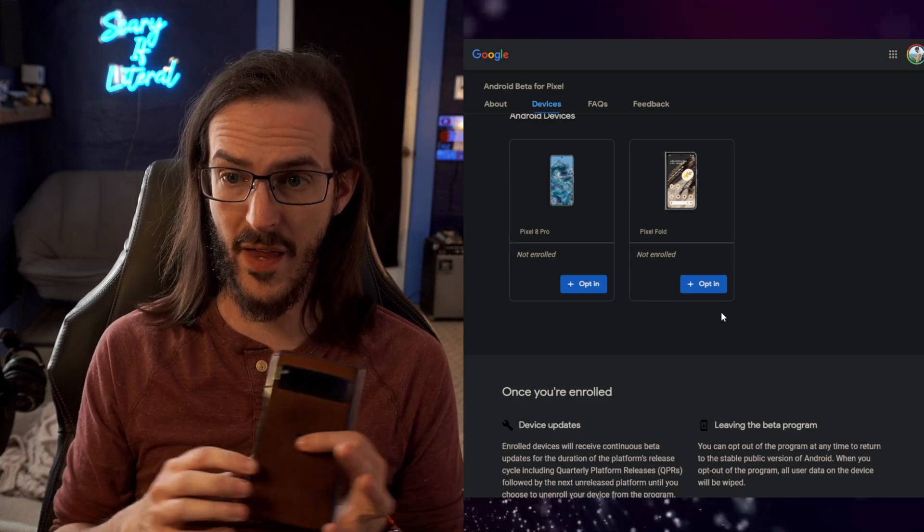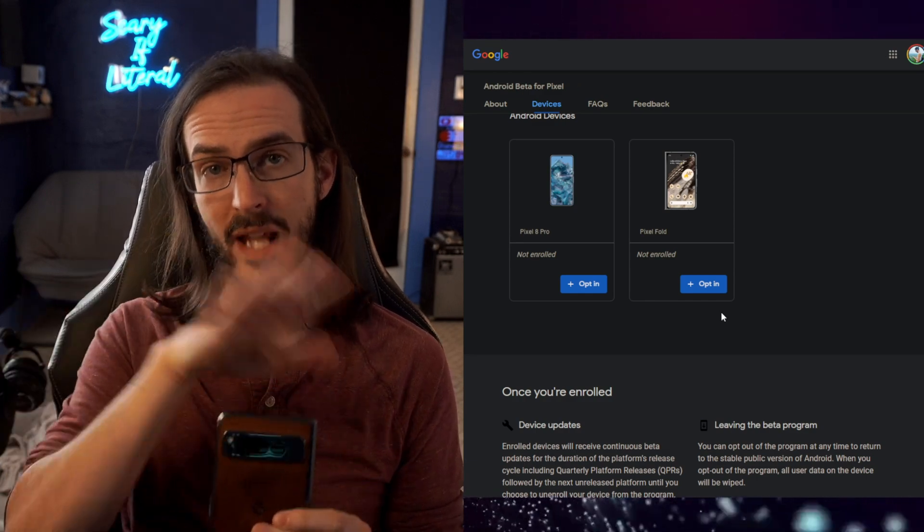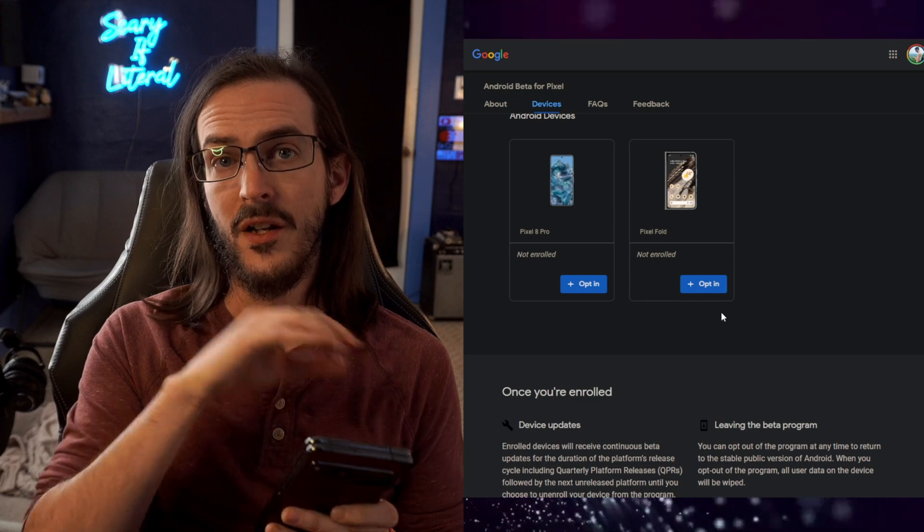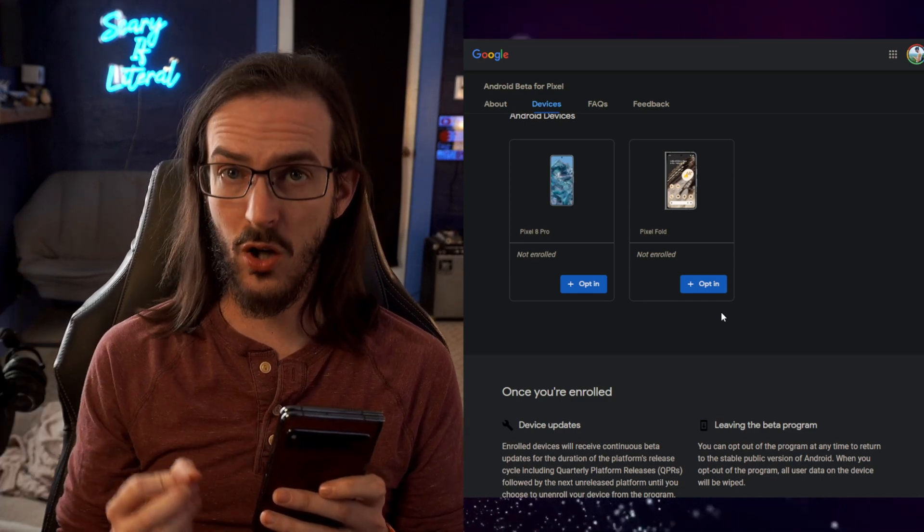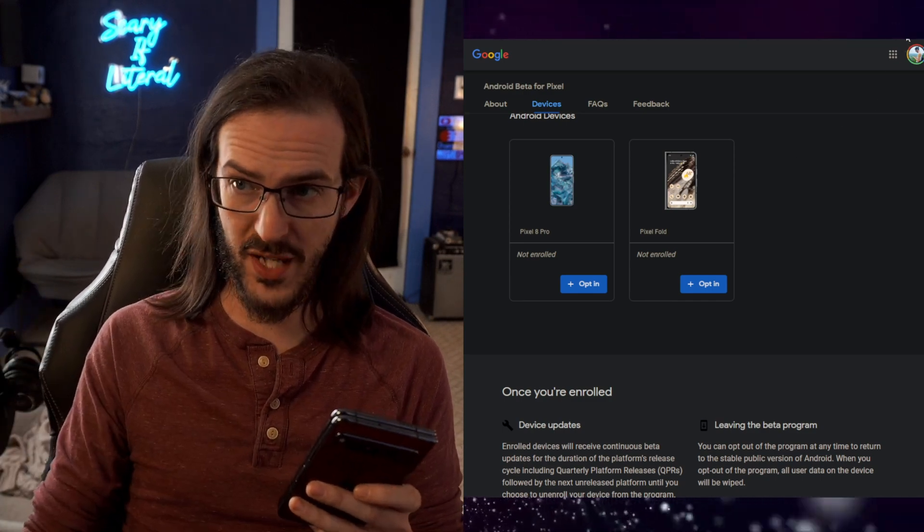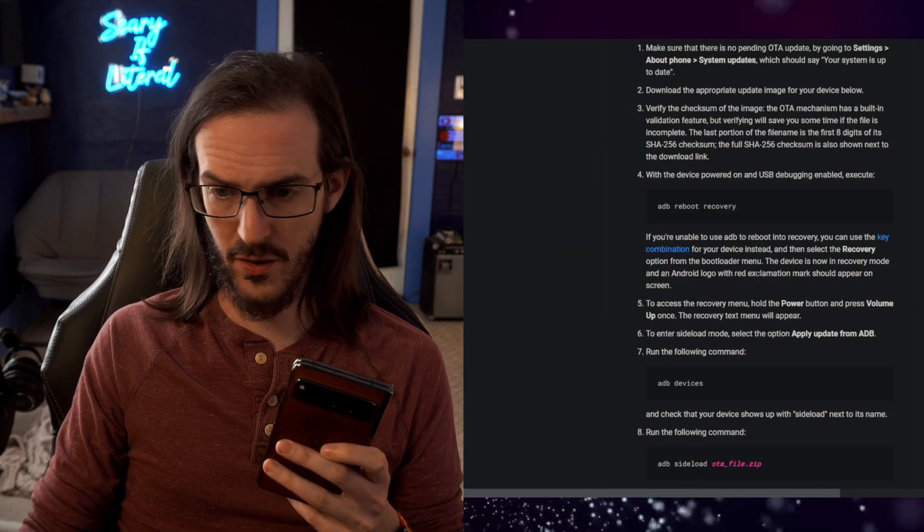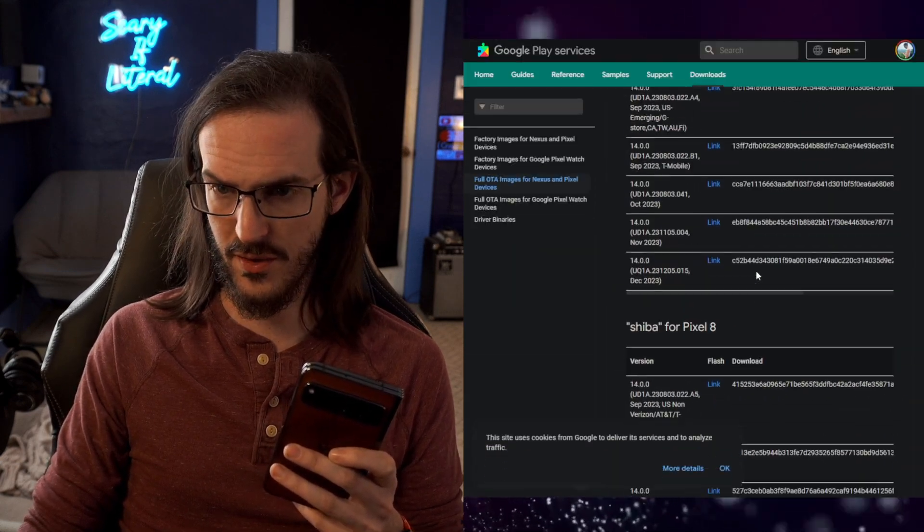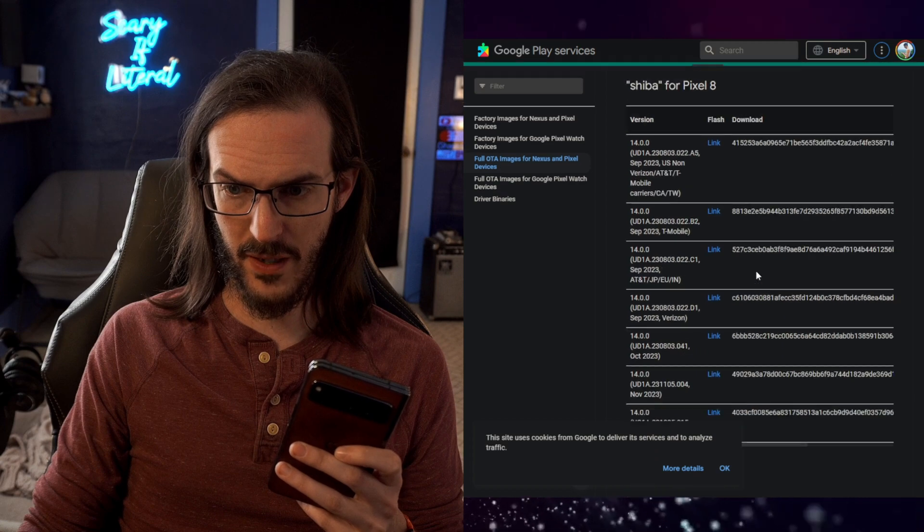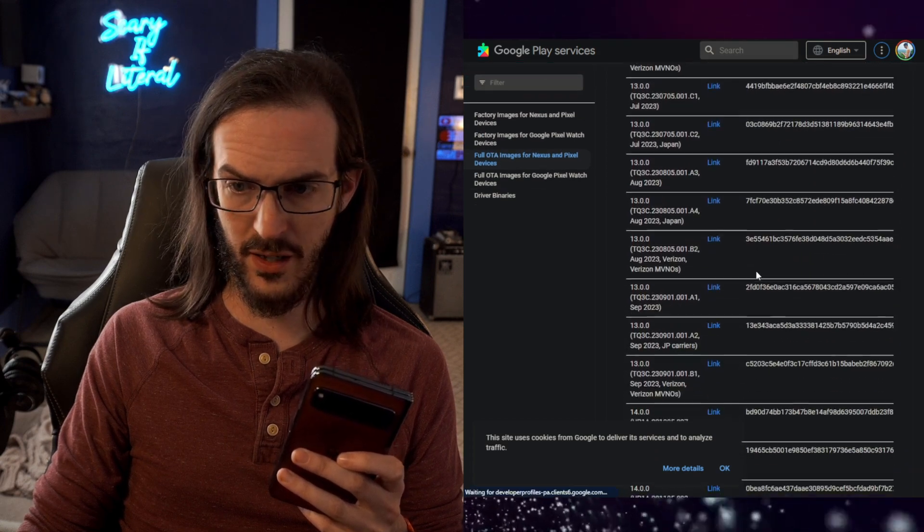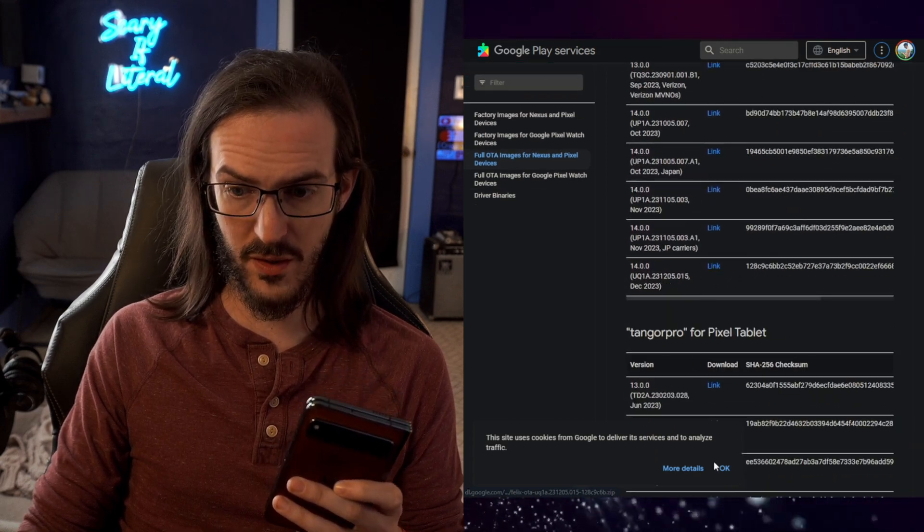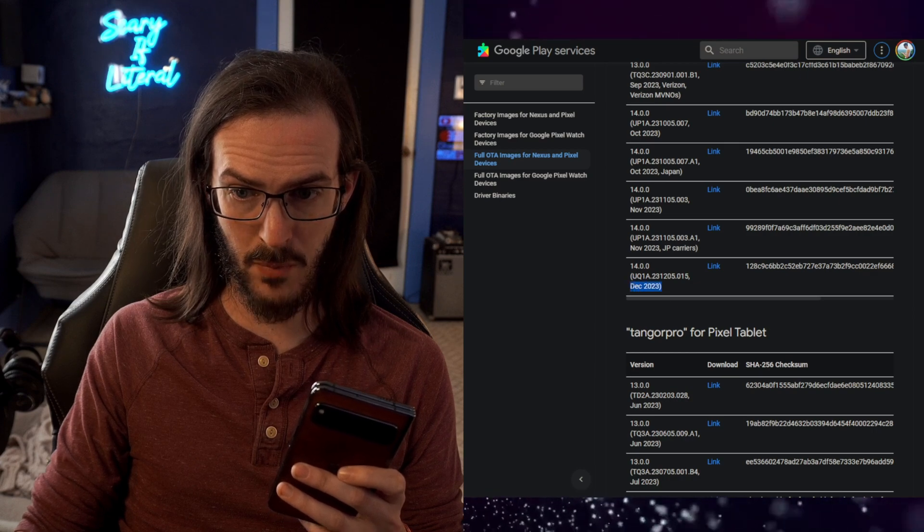Now, the alternative to that is once you opt out, you let it downgrade, you let it factory reset, you can then just download the update from Google's actual website, which is right here. You can scroll down until you see the Pixel Fold right here and you would download this one and you could sideload. You see it says December.